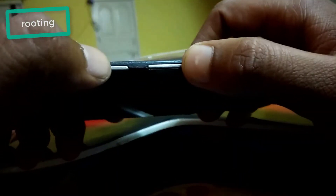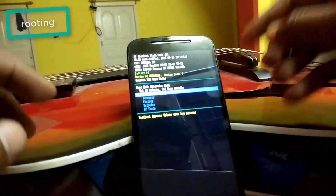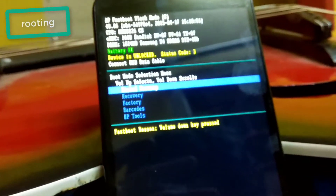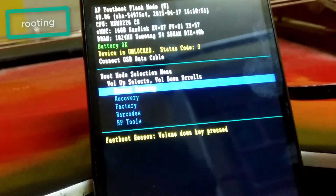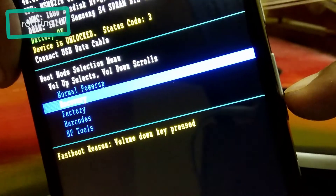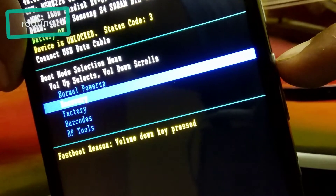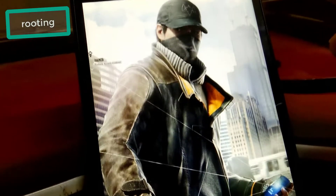Now go into fastboot mode by pressing the Volume Down and Power buttons simultaneously for 5 to 7 seconds. Here comes the fastboot mode. You can navigate up and down with the Volume Down button and select with the Volume Up button. I am going to press Volume Down to go to Recovery, then Volume Up to select it.